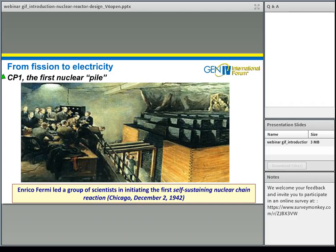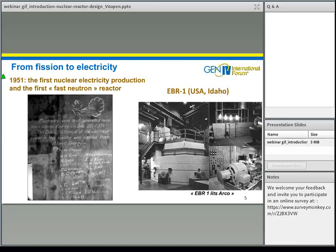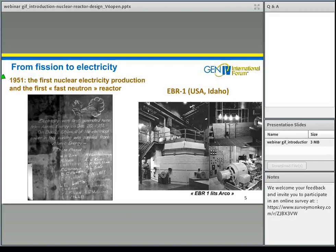Ten years later, the first nuclear electricity production dates back to 1951 with the EBR-1 reactor in Idaho, USA — a very low power reactor at only 200 kilowatts electrical. EBR-1 was also the first fast neutron reactor. Nuclear power was removed by a liquid mixture of sodium and potassium called NaK, molten at ambient temperature, acting as the coolant. The nuclear fuel was made of uranium at high enrichment, and the process of plutonium formation — conversion or breeding — was also demonstrated. Additional terms introduced: fast neutron, coolant, enrichment, plutonium, and breeding.